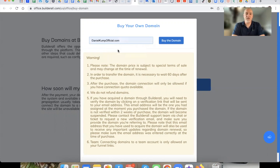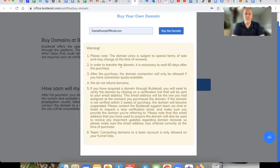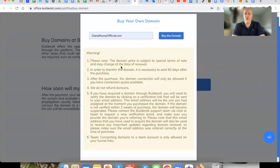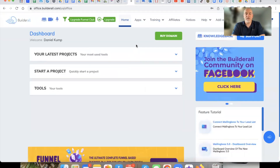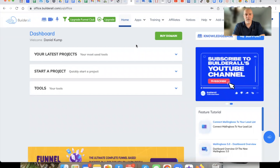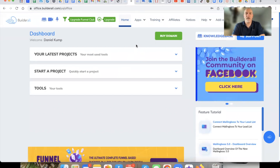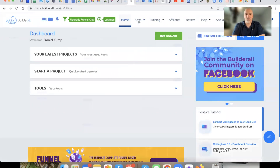I just purchased this domain right here — Daniel Kump Official. If you click Buy the Domain, obviously I can't do that now, but just walk through the process. Go ahead and buy the domain, and then what we're going to do is take it to the next step in the process after you get your domain. Once you've gone through and purchased your domain, just follow the prompts — they're really easy to do.